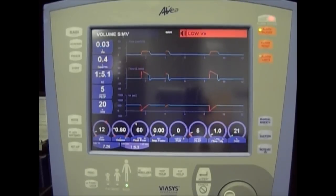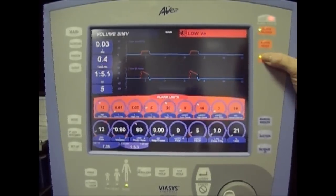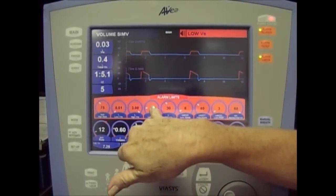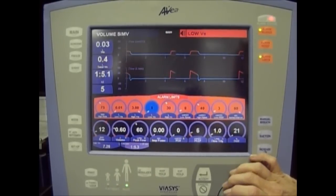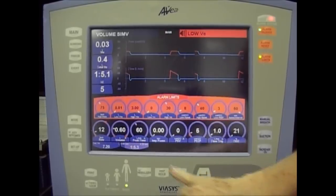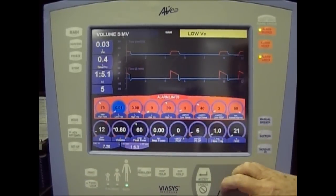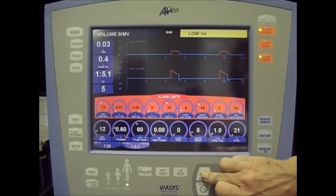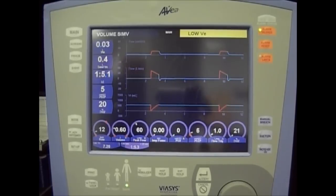After placing the EVR on the expiratory port of your ventilator, go into your alarm limits, go to your low minute volume alarm, turn that to zero, hit accept. Then go to your low tidal volume alarm and turn it down to 10 cc's, hit accept. You will no longer get your nuisance alarm, and your low tidal volume alarm will act as a disconnect.